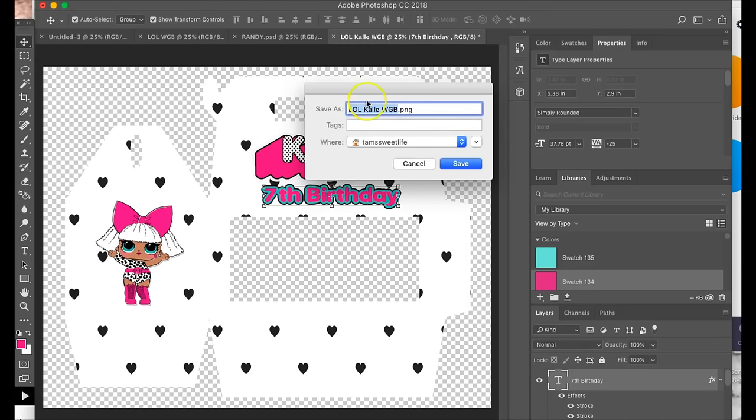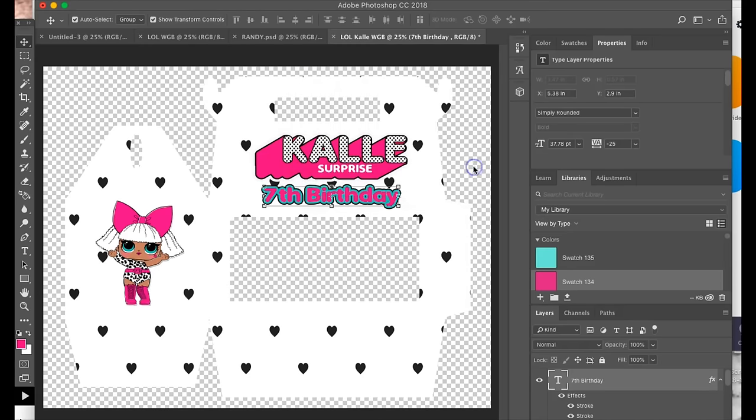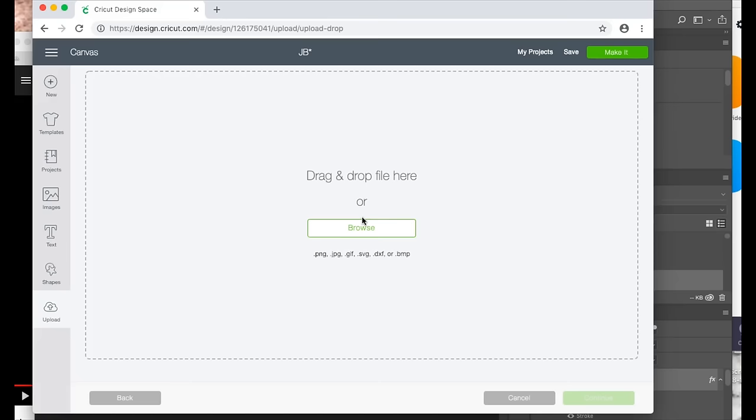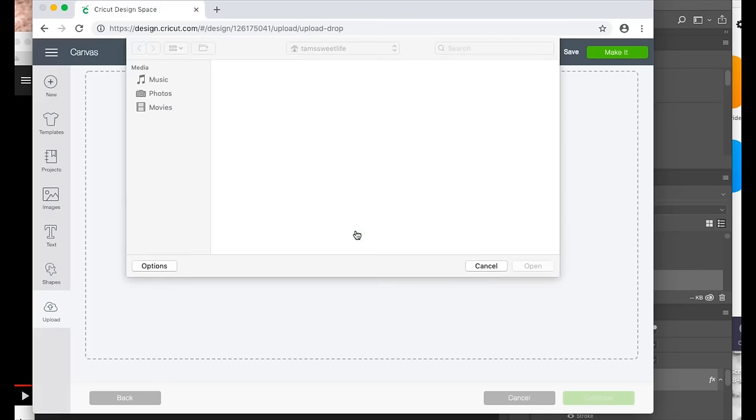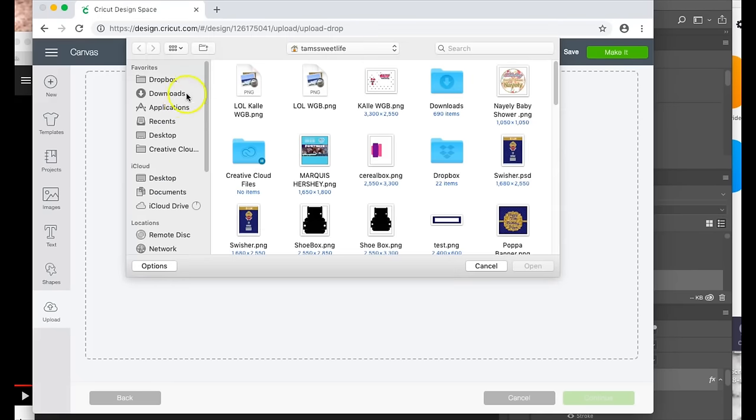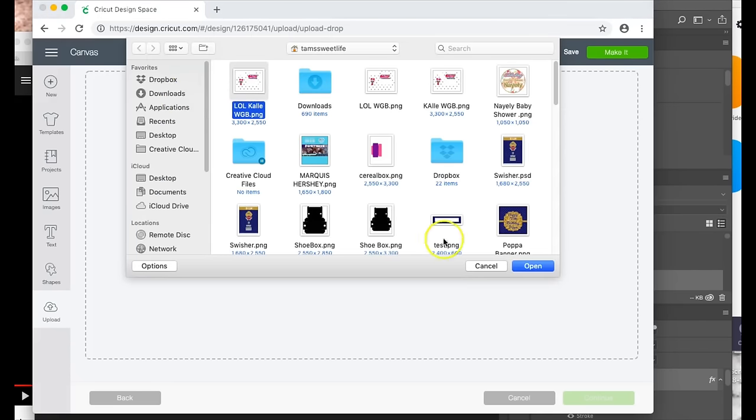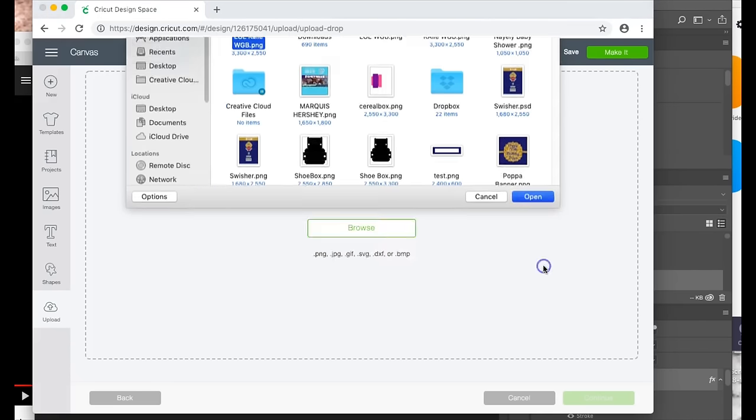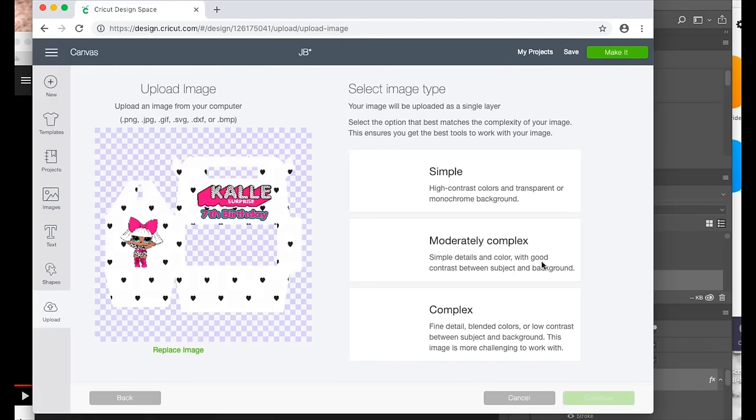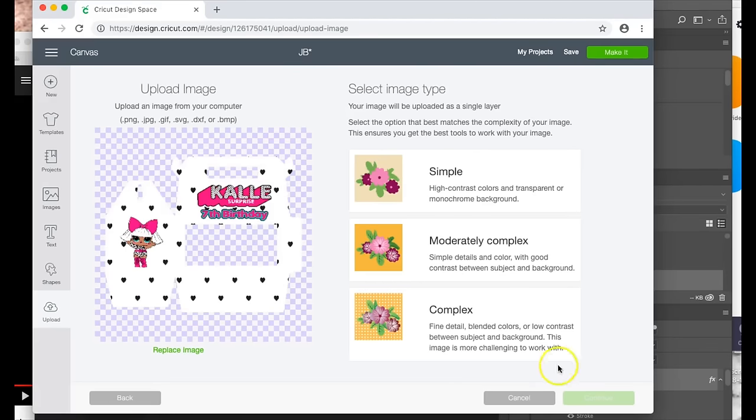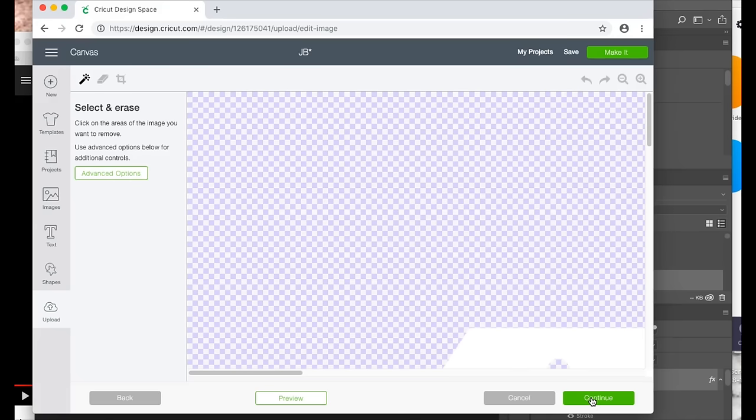And your file name will come up here and you save. You can then go here to Cricut, you can go to browse, and then you see your gable box right here, and you can just add it that way and you can work from there with it.